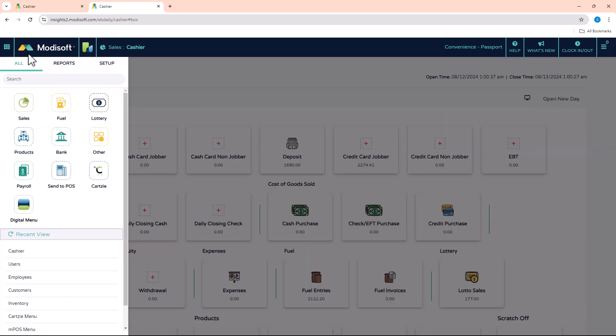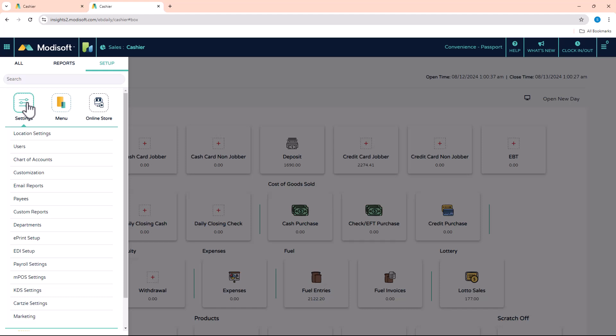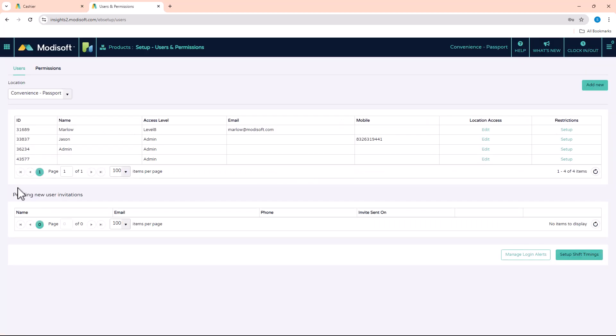Once you've already got all your employees added, then you will need to go into the user page. Go to your main menu, Setup, Settings, and then there's going to be a User section here. Once this opens, you will be able to click on Add New.